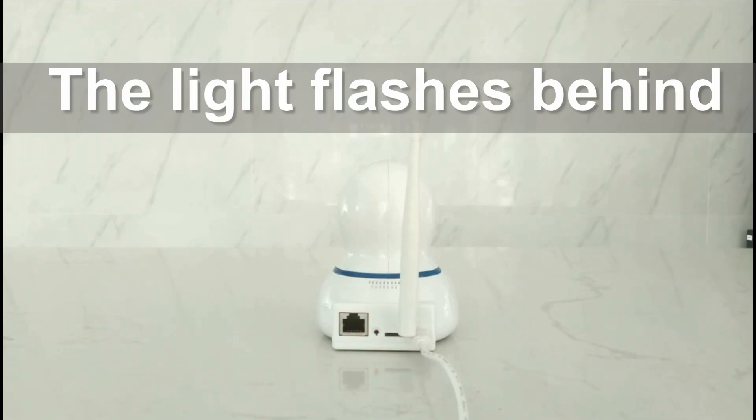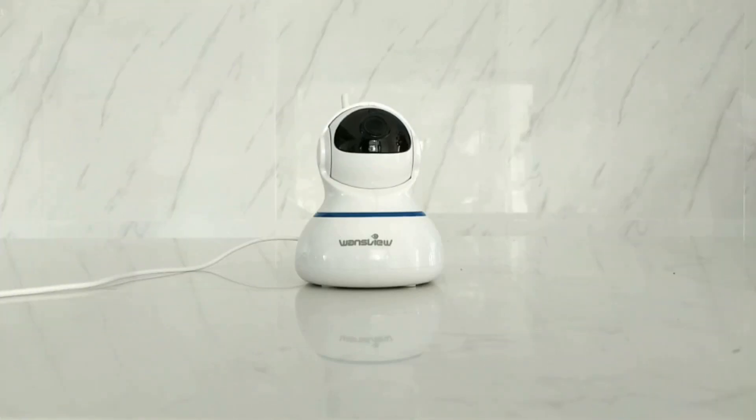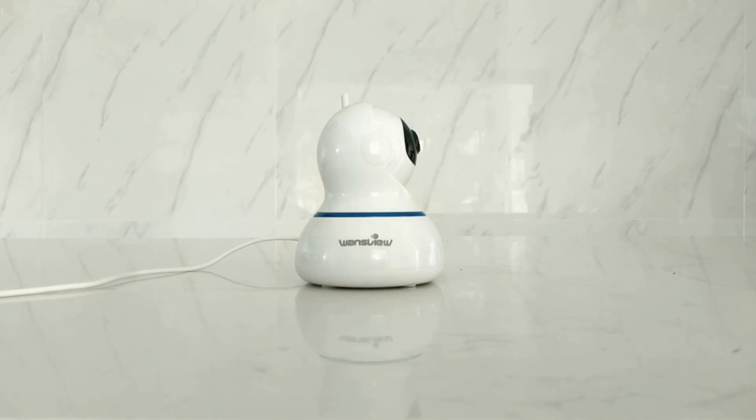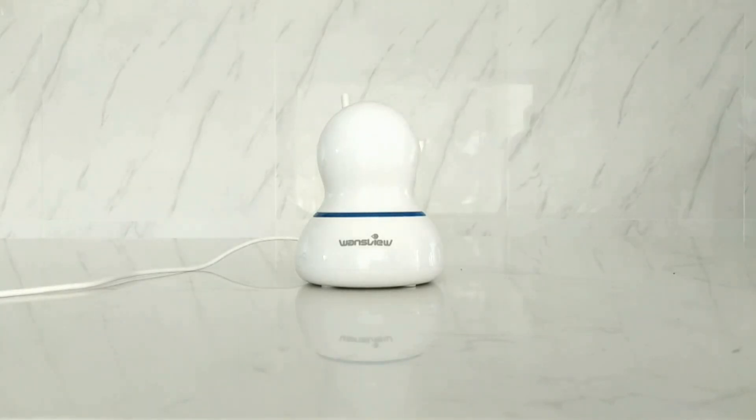The camera's red light will flash slowly on behind and the camera will scan by itself for one circle, which means the camera is getting power correctly. Please wait for it to stop.